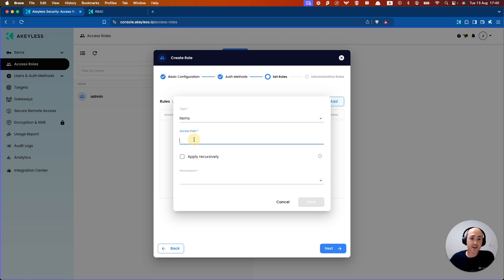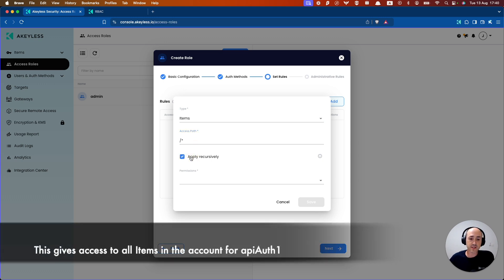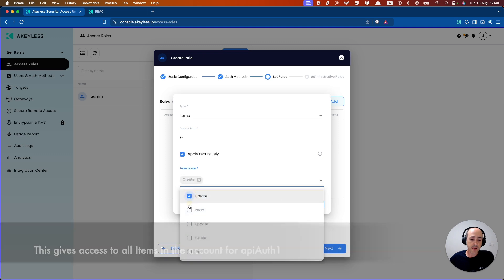And the access path we're going to give, we'll apply it recursively. And we're going to give create, read, and update permissions.